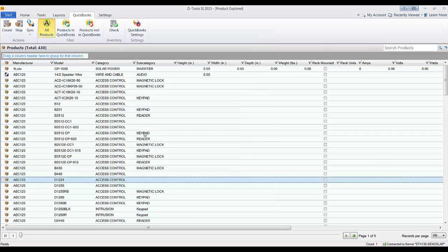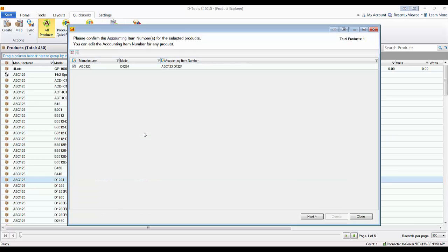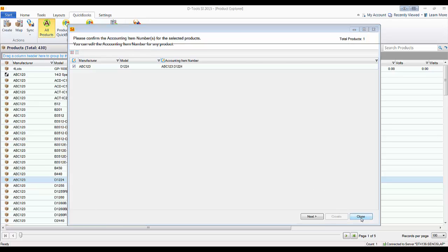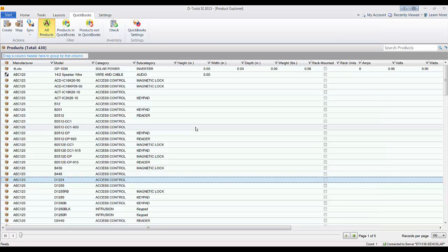That's made the connection now between the two pieces of software. What's happening right now is it's attempting to create this item. We covered that in another video, so I'm going to cancel out of that for now. But now the two pieces of software talk together.